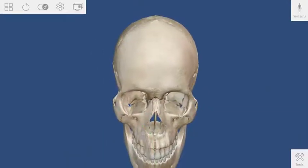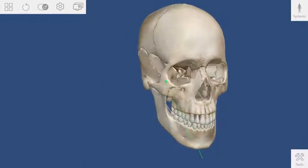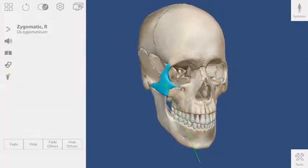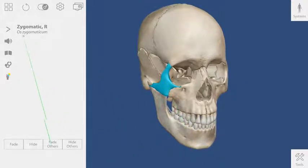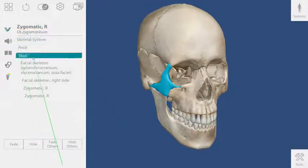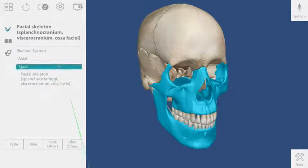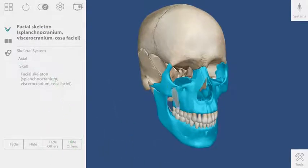I want to explore the facial skeleton. A quick way to do this is to select the cheekbone and then open up the hierarchy by clicking on this caret. Selecting the facial skeleton from this list will highlight the anatomy on screen.